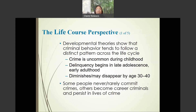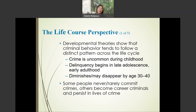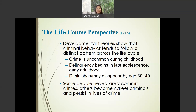One example of the social development perspective is the life course perspective. These theories show that criminal behavior tends to follow a distinct pattern across the life cycle. Crime during childhood is uncommon, and it actually begins in late adolescence or early adulthood. For adolescence-limited offenders, criminality disappears by age 30 or 40. On the other hand, some people never or rarely commit crimes, while others become career criminals — meaning they start offending and their offending persists throughout their life course, and they never desist from crime.